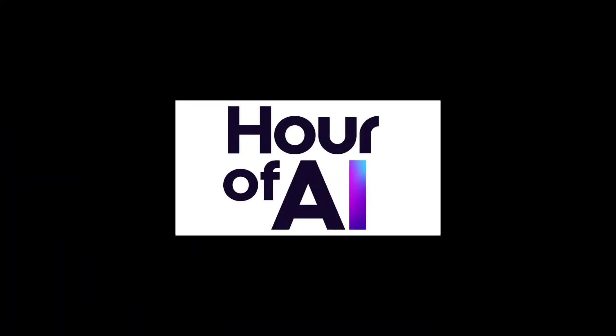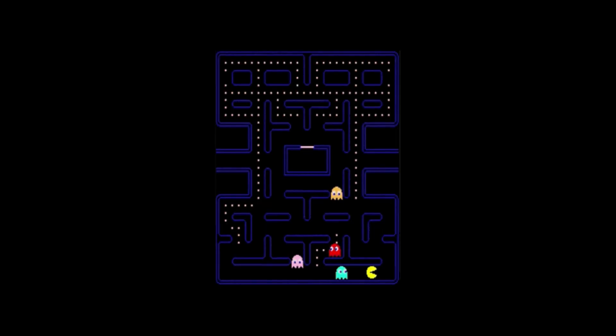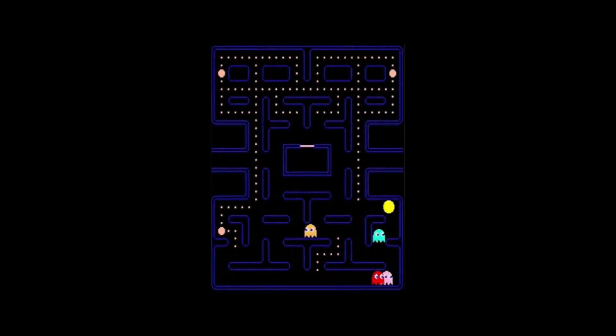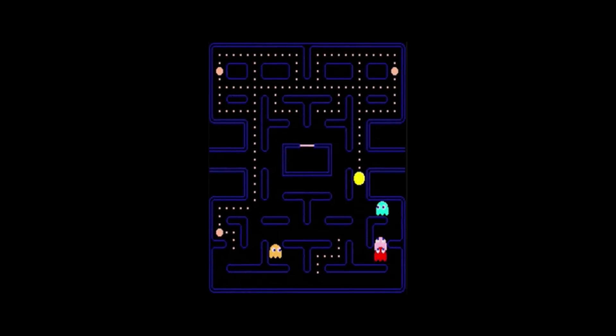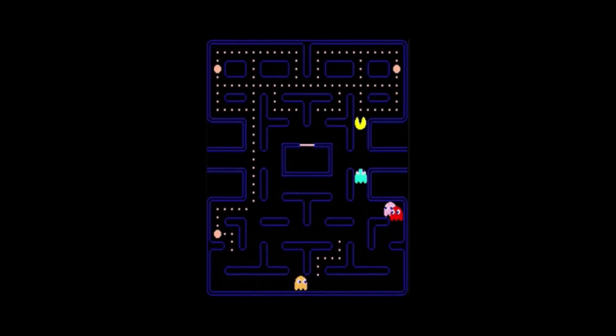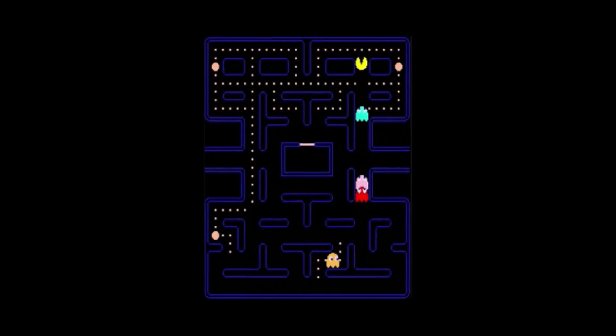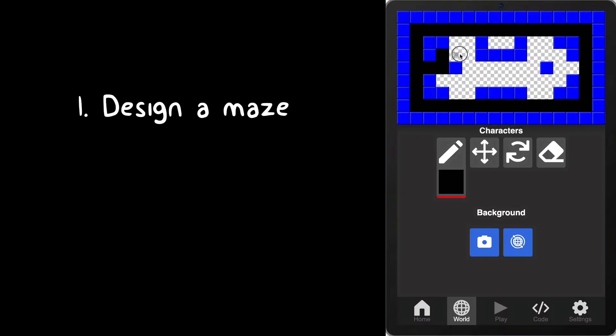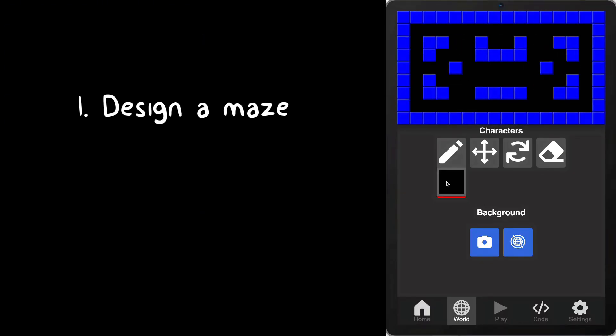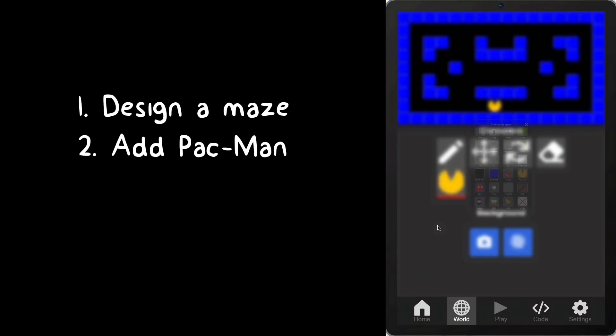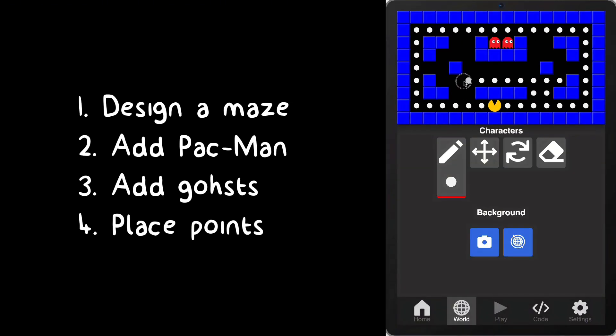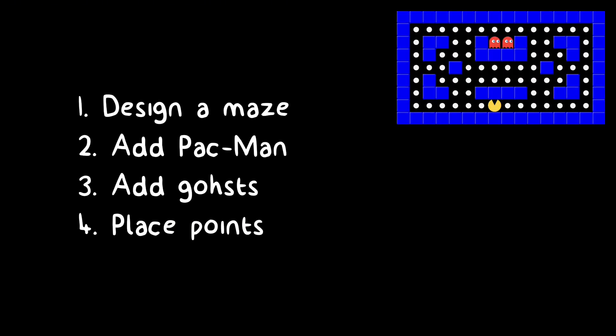Welcome to the Hour of AI. In the next hour, you will create your very own Pac-Man world and bring it to life with code. Step by step, you'll design a maze, add Pac-Man and the ghosts, and place points to collect.